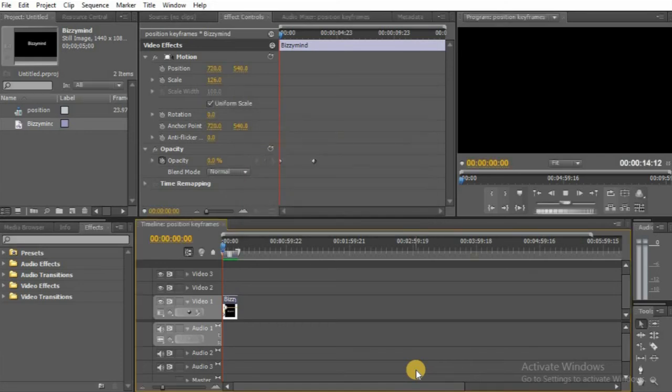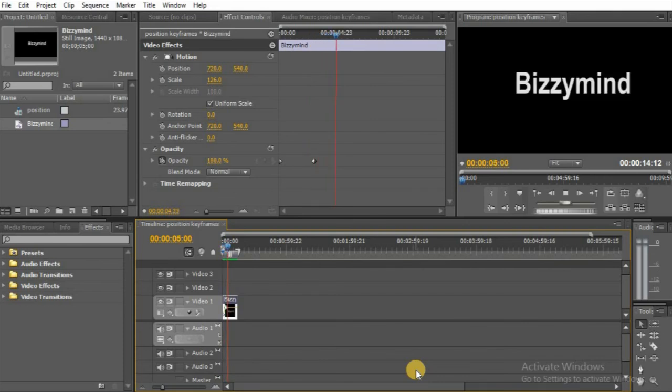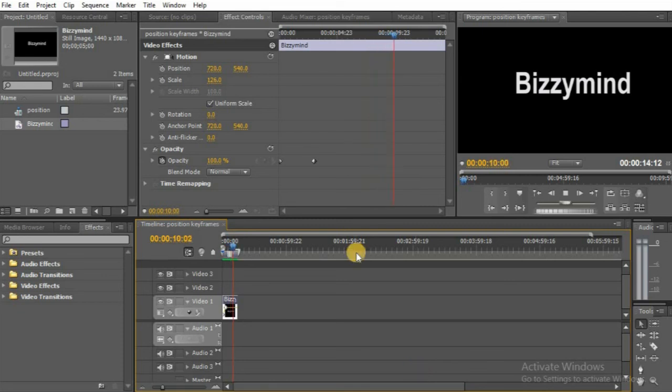You can see our video coming from zero opacity. If you want to make it fast or slow, you have to move the second keyframe from one point to the other.